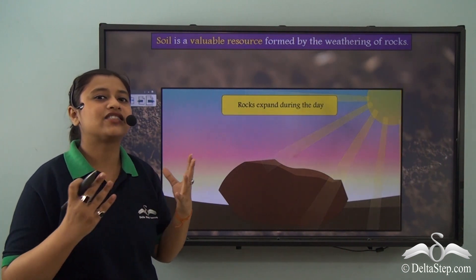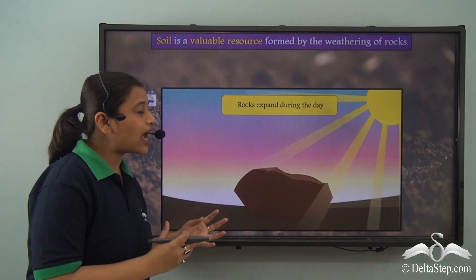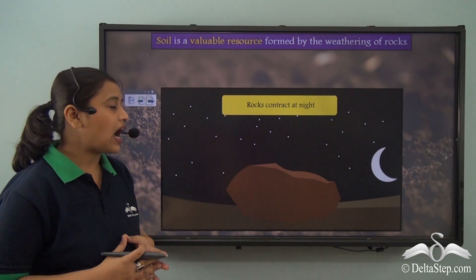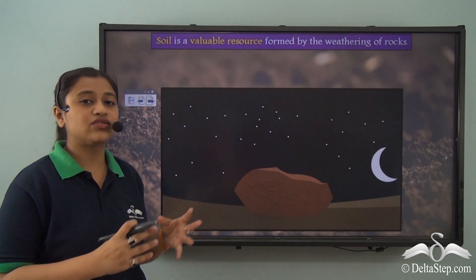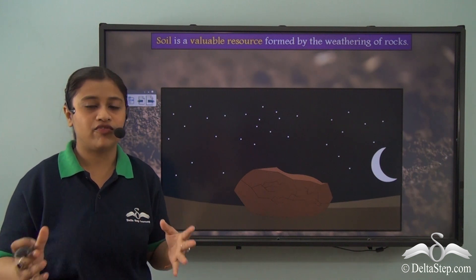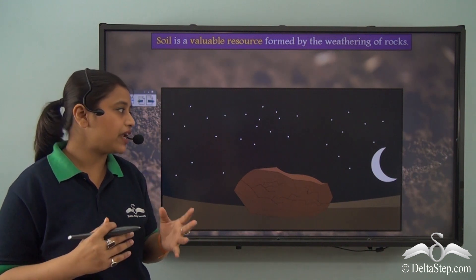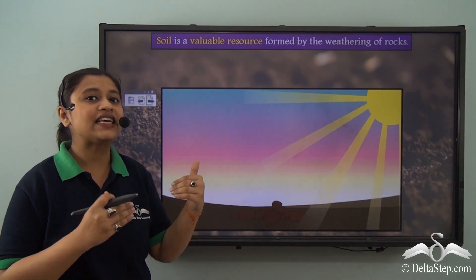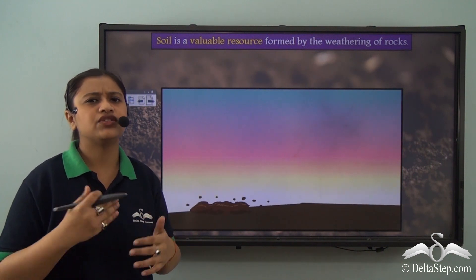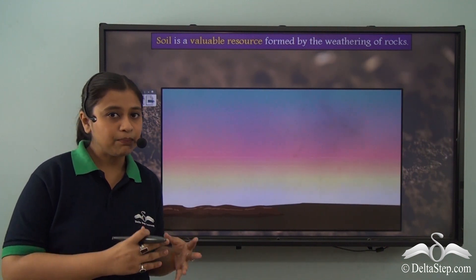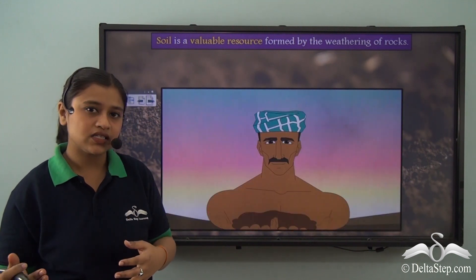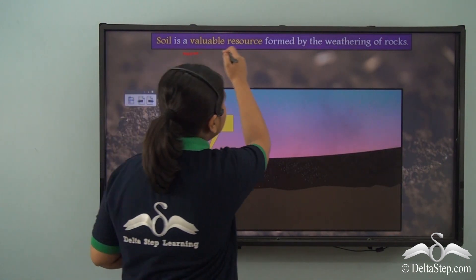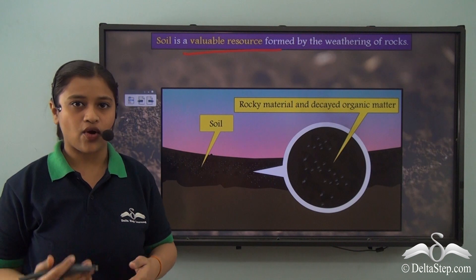Rocks tend to expand in the daytime and contract during night due to the change in temperature. This leads to the cracking up and breaking of rocks into smaller pieces. These weathered rocks are eventually carried away by different agents from one place to another, and where they are deposited, they lead to soil formation. Therefore, soil is a valuable resource formed by the weathering of rocks.